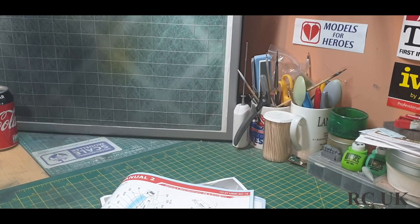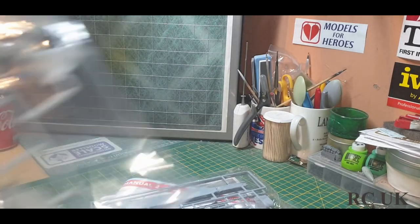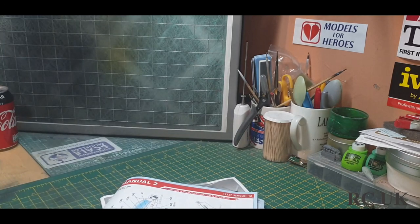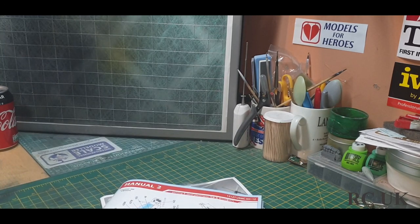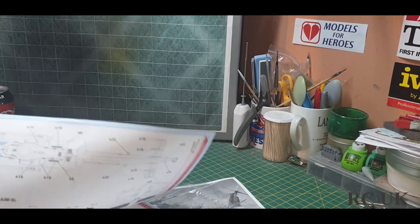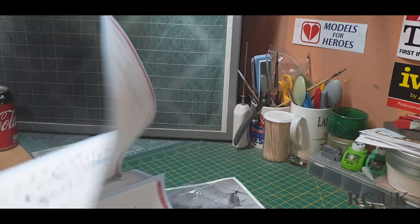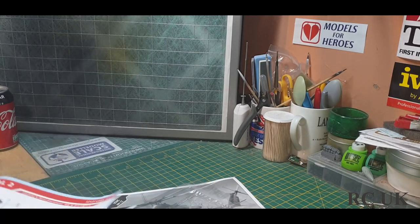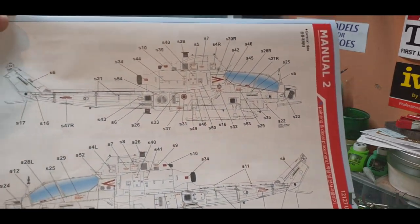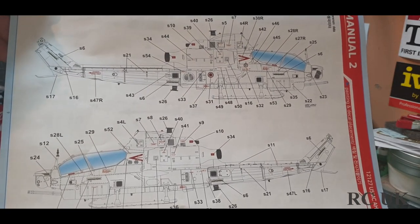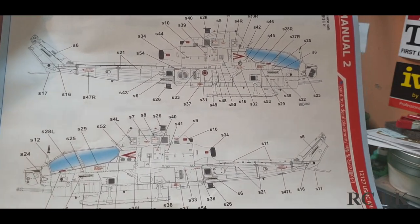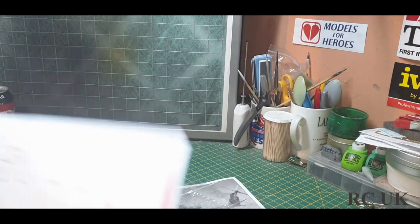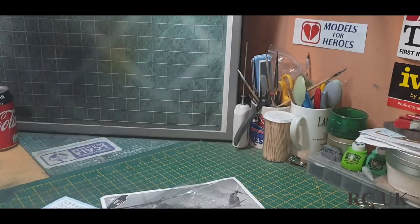We have one bag of sprues, two bags, three bags of sprues. There's a product page, not a fan of this, it's hard to do it on camera as well. There's your stencil data. We have another stencil data for your weapons missiles.